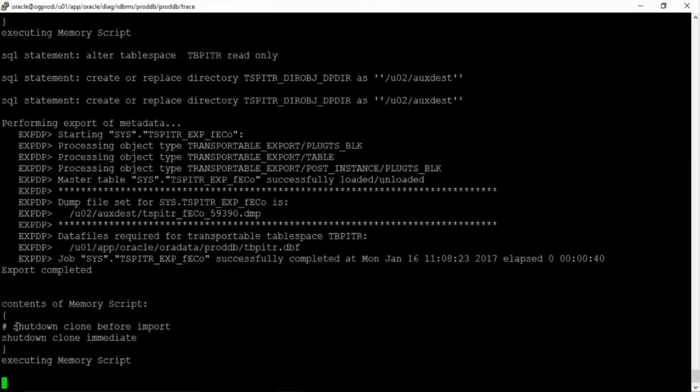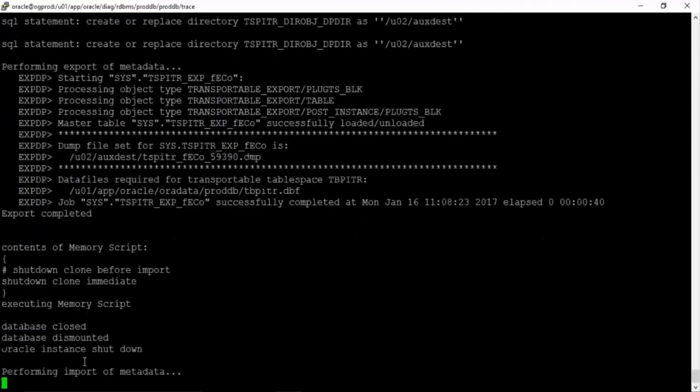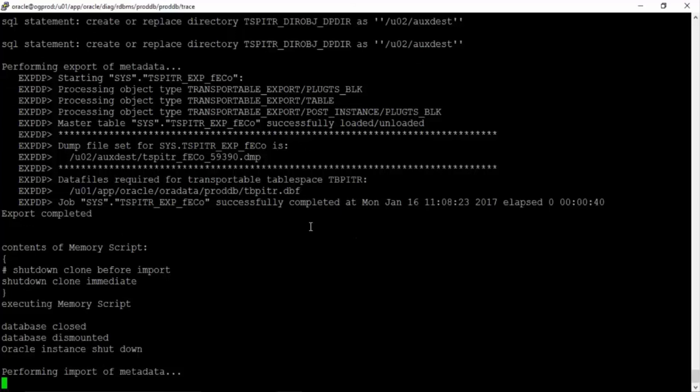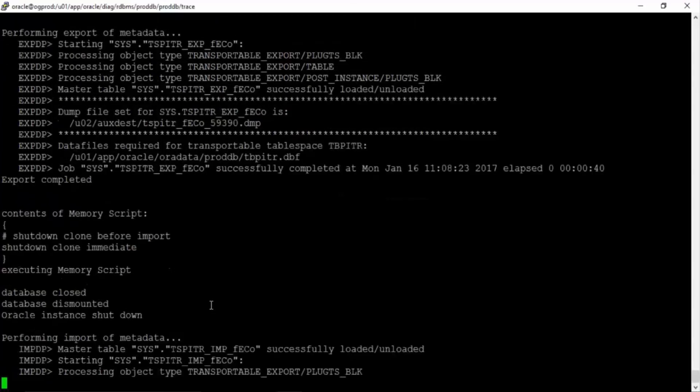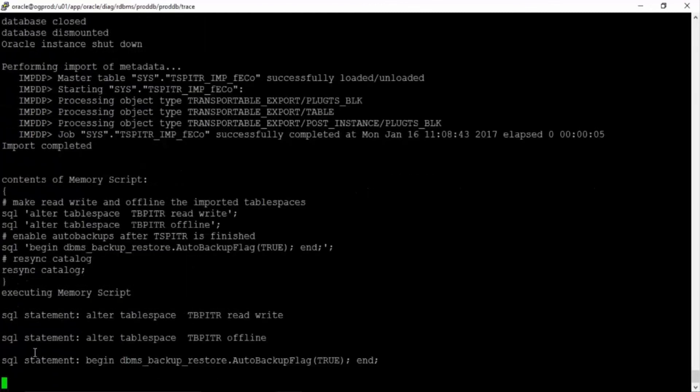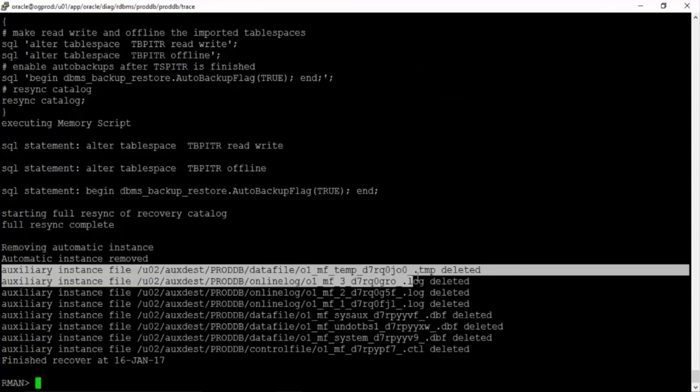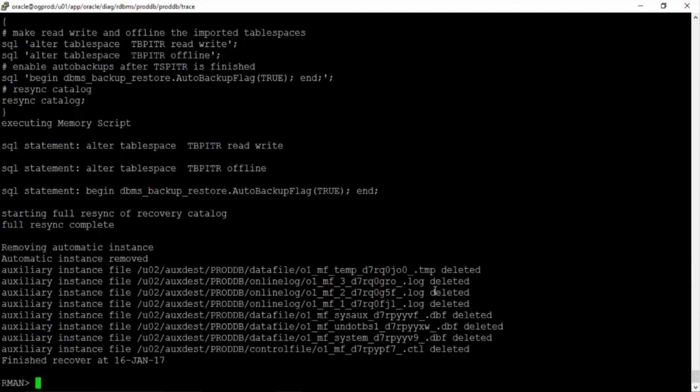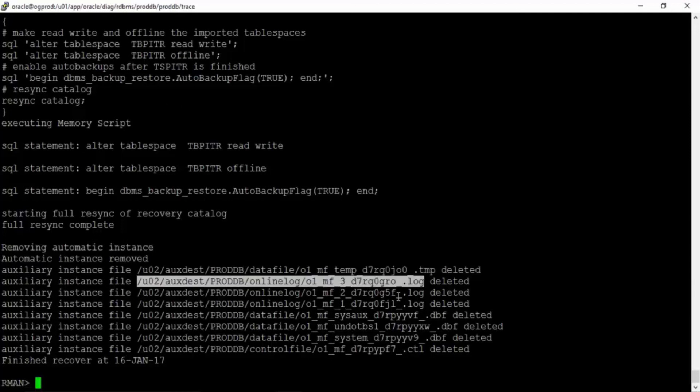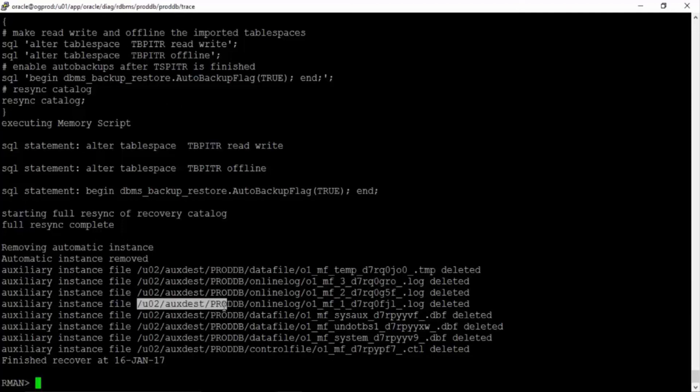Can you see shutdown clone before import. Now clone instance is being shut down. Database closed. Database dismounted. Performing import of metadata. Now the tablespace is being imported back into your production server. IMPDP utility has started. Now see auxiliary instance file deleted. All the files which were used for your auxiliary instances under /u02/auxdestination have been deleted.